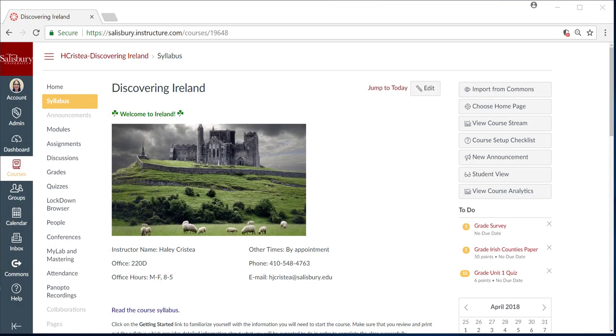In the Adding Quiz Questions to a Video in Panopto tip of the week, we learned how to create quiz questions in Panopto to increase student engagement when viewing the content. In this tip of the week, we will look at how to add a Panopto video with quiz questions as an assignment in my classes where the score automatically feeds into the gradebook.